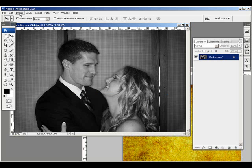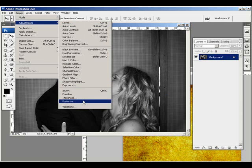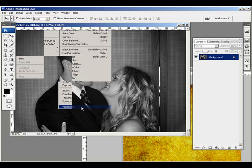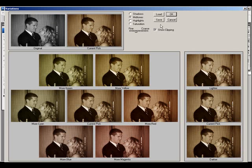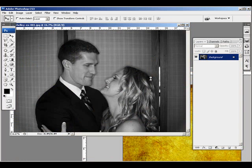Merge those, then go up to Image, down to Adjustments, and Variations. Two clicks — red and yellow — and now I've got a sepia.